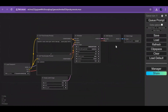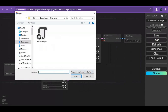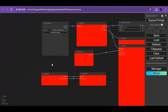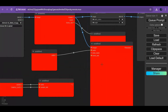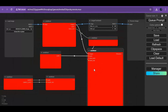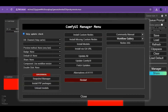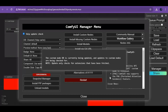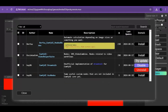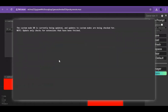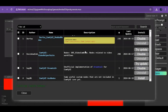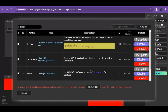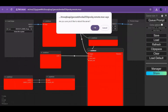After your ComfyUI loads, click on the Load option and upload the workflow you downloaded. You will see some red boxes of missing nodes. Click on the Manager option and then Install Missing Nodes. Install all missing nodes one by one and update the DreamTalk node. Once the nodes are installed, click Restart and close the ComfyUI window.